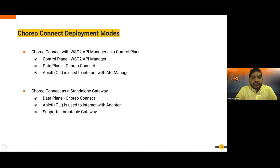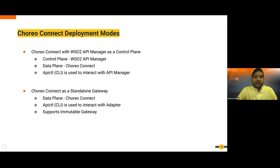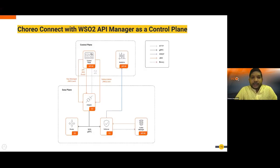The next deployment mode is the standalone gateway — in this case you don't have a control plane. This is the immutable gateway approach: you deploy the gateway immutably by bundling all API projects into the adapter image. The adapter boots up, processes those API projects, and distributes them to router and enforcer. You can still use apictl to interact with the adapter and update gateway deployments.